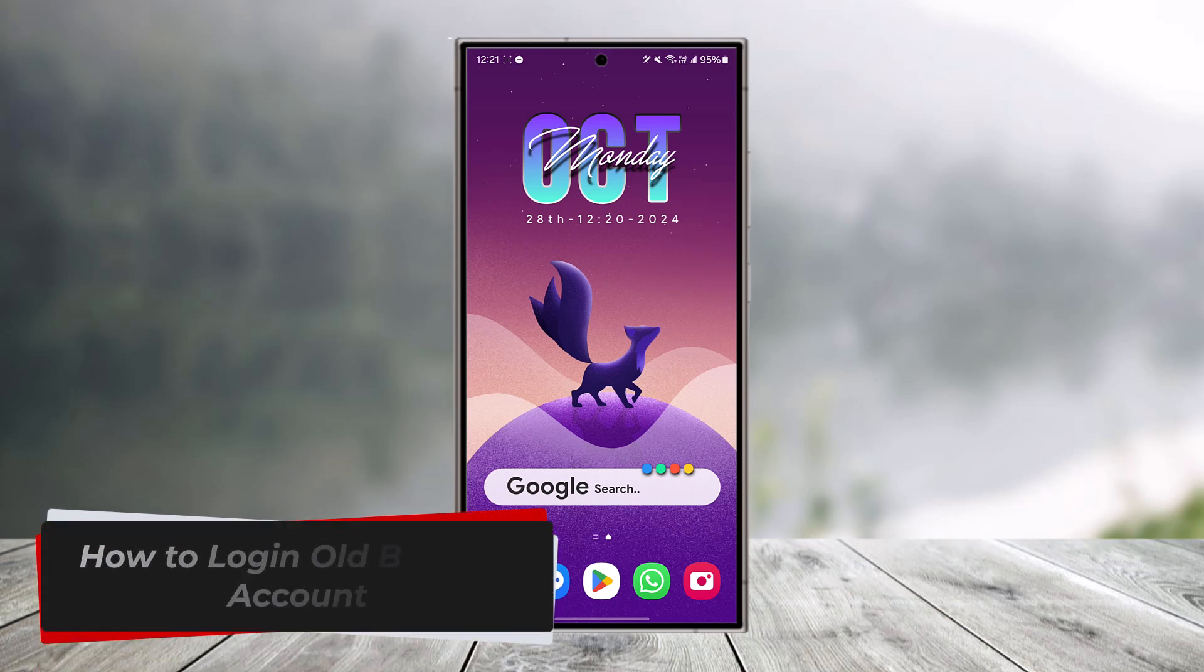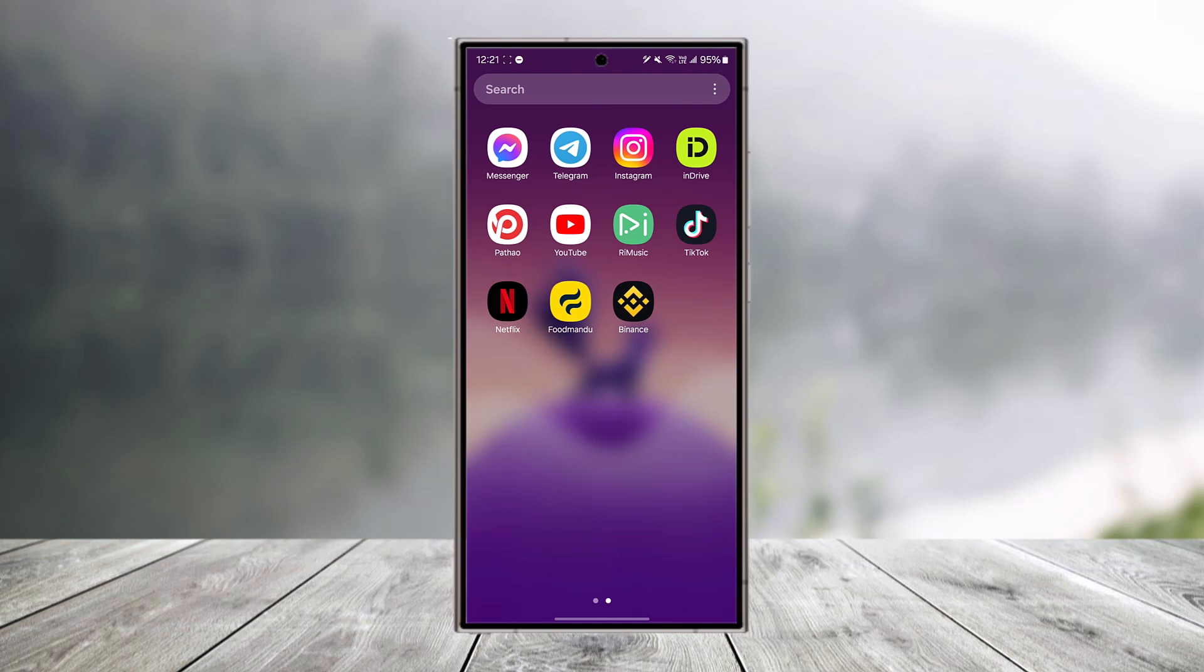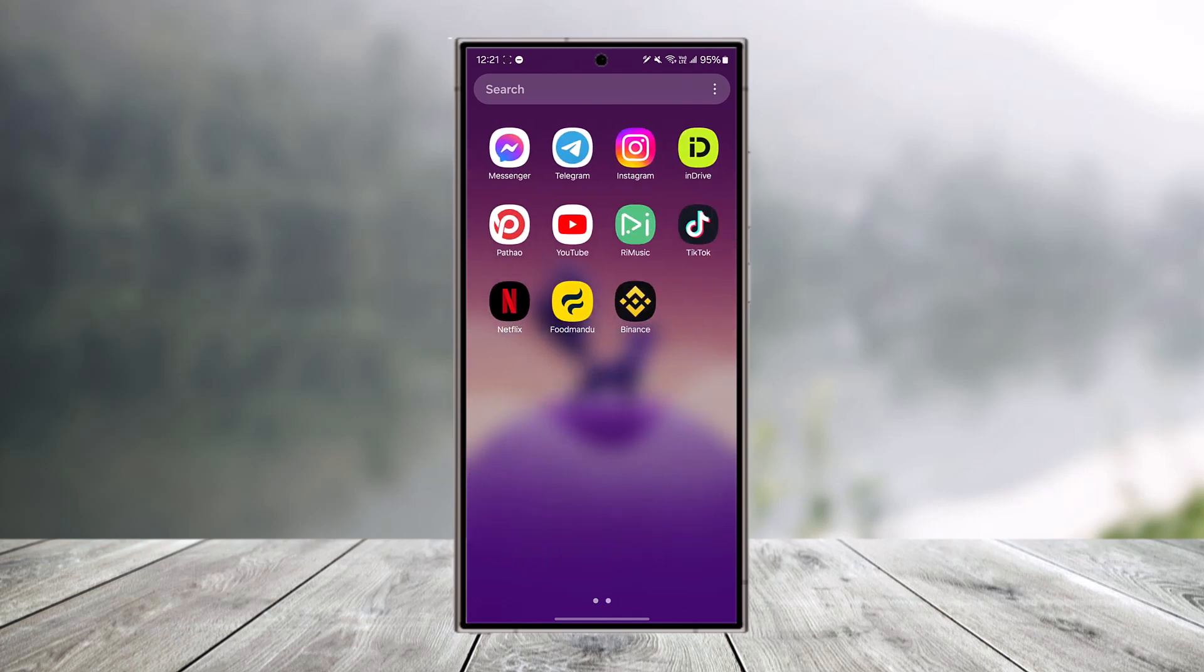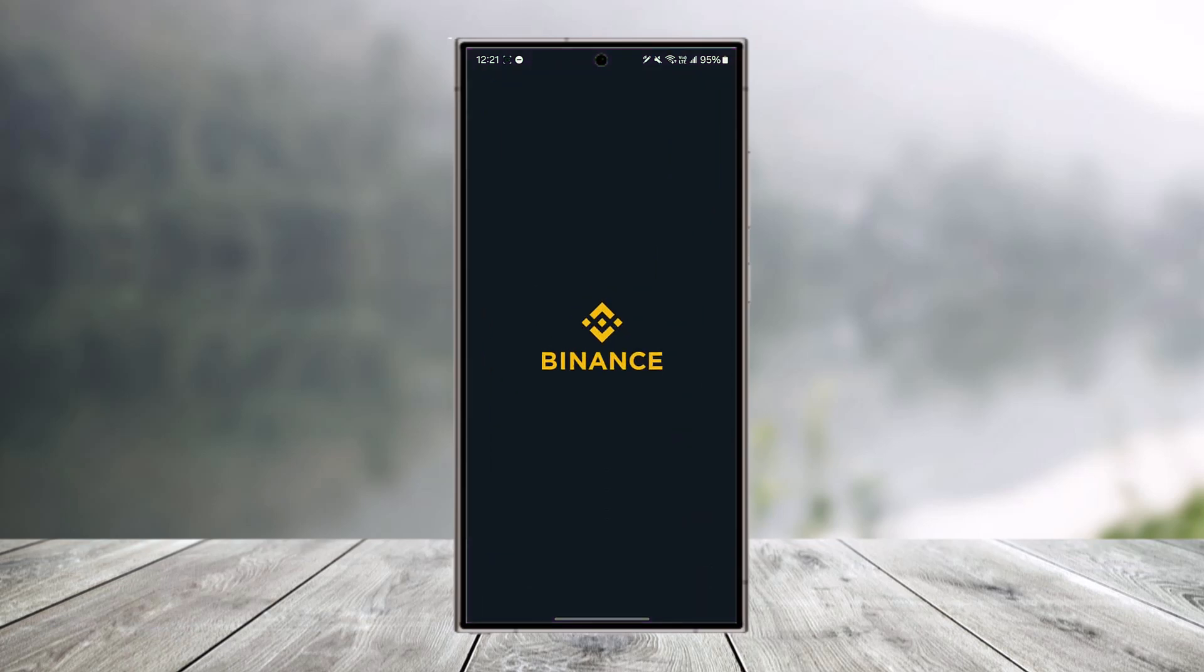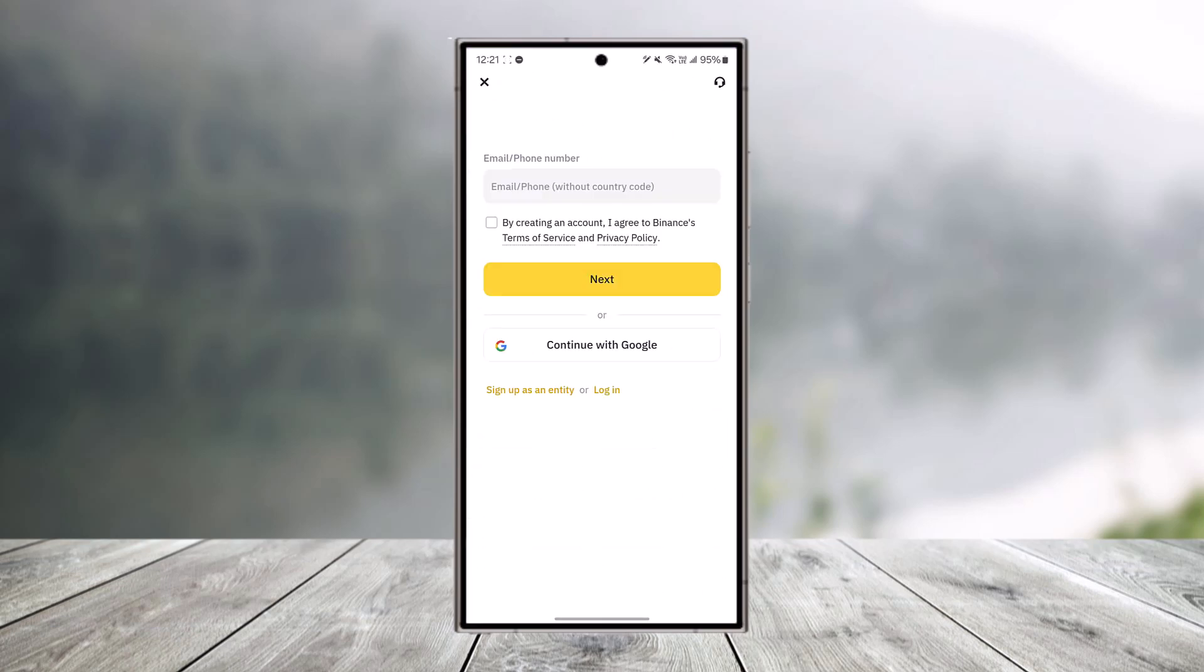How to log in to your old Binance account. If you want to log into one of your old Binance accounts, it is very simple to do so. It doesn't matter how old your account is. As long as you have access to the email address and the phone number, you'll always be able to gain access to your account.